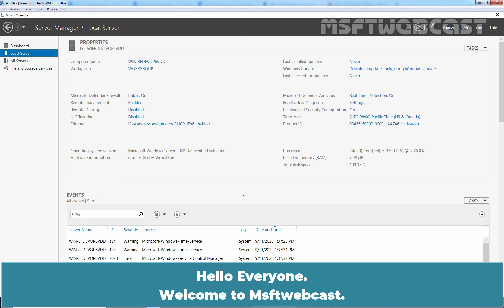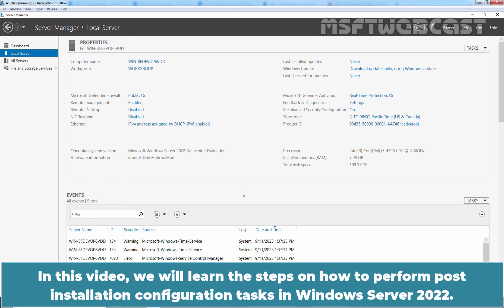Hello everyone. Welcome to MSF Deep Webcast. In this video, we will learn the steps on how to perform post-installation configuration tasks in Windows Server 2022.